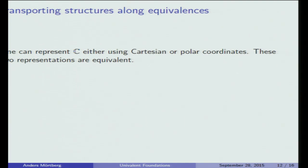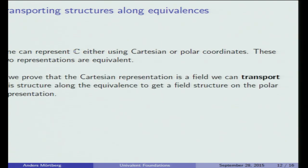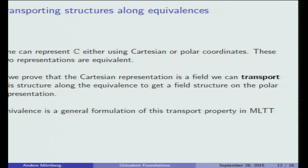To give an intuitive idea of what this means: the complex numbers can be represented using Cartesian or polar coordinates — these are of course equivalent. If we prove that the Cartesian representation is a field, we should automatically get a field structure on the polar representation. This seems trivial, but we're working on a computer, so we need to explain how this works so the computer can do it for us — which is not so trivial. The Univalence Axiom captures this principle generally in type theory.